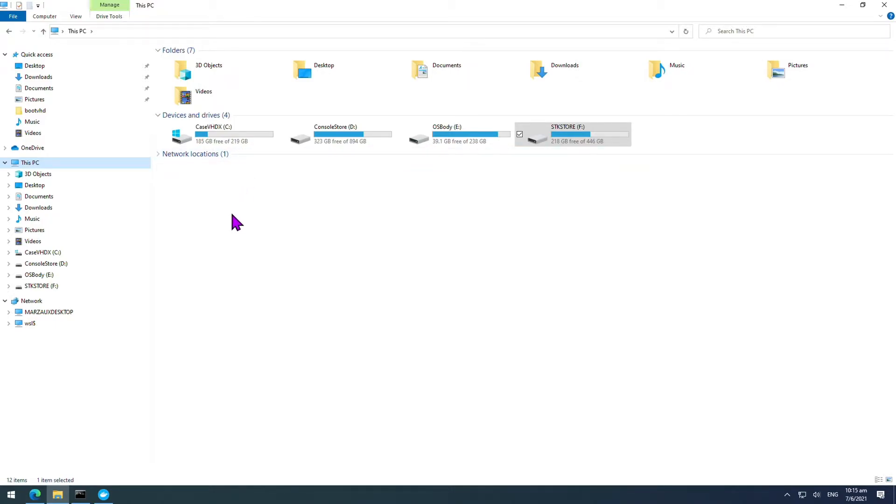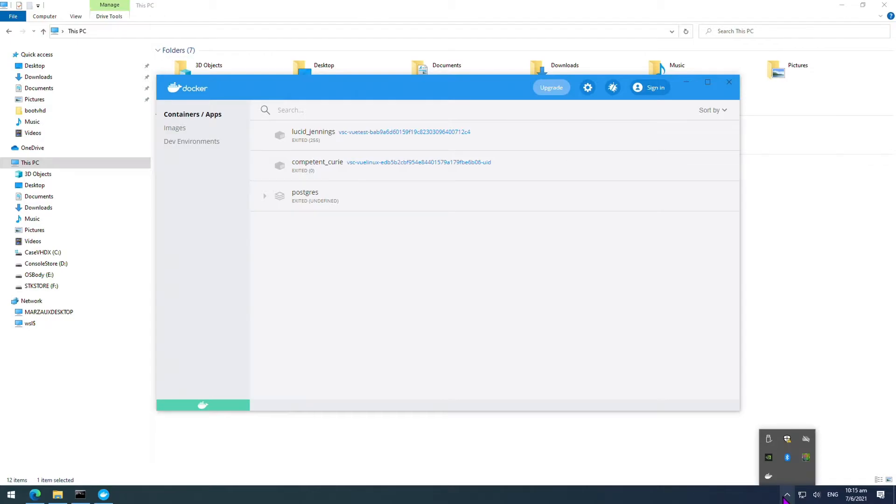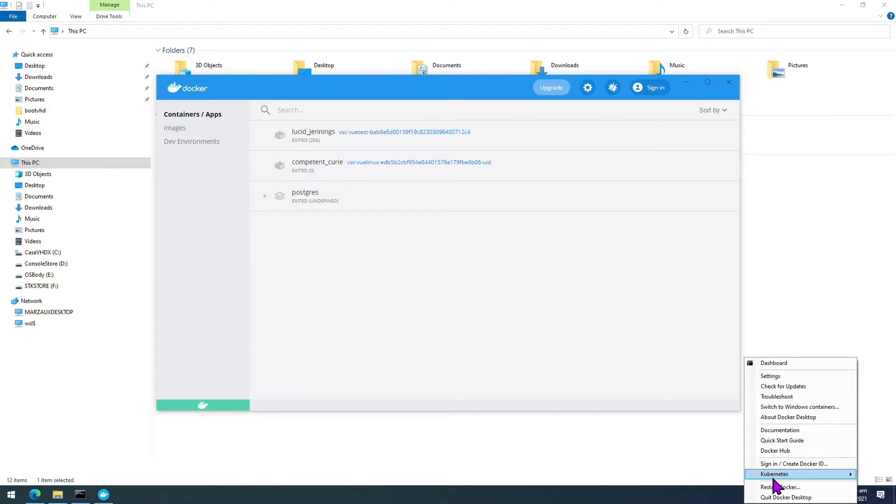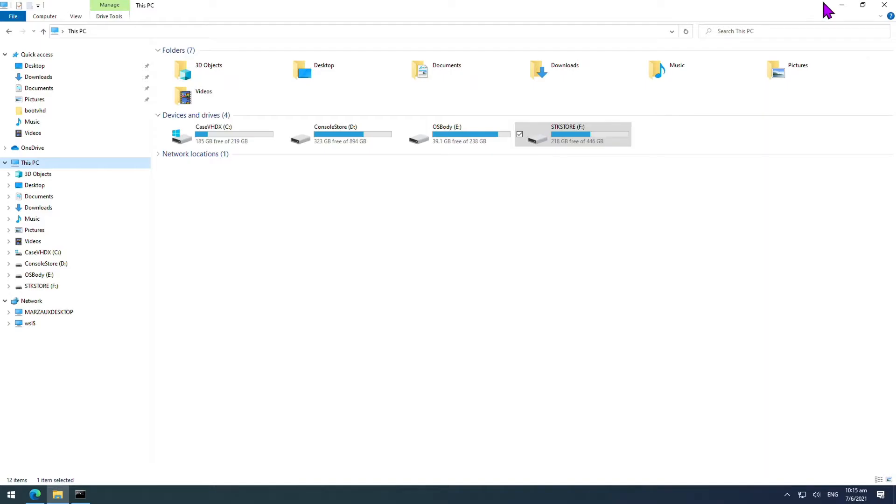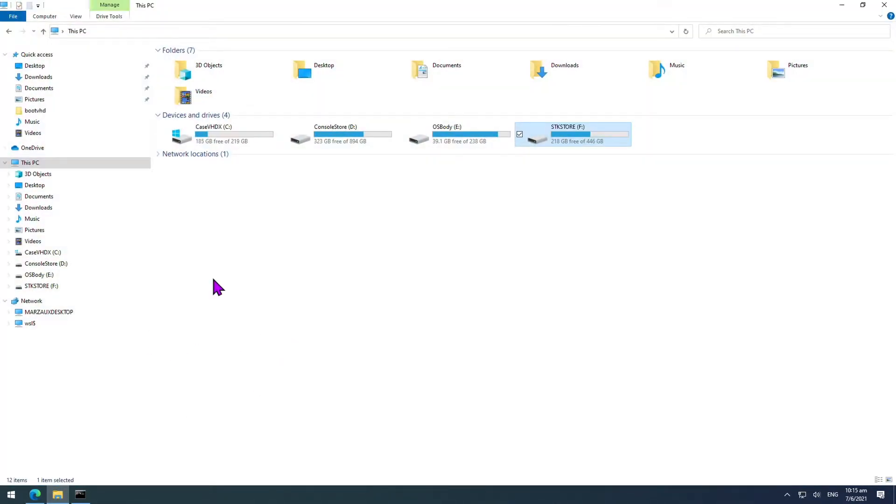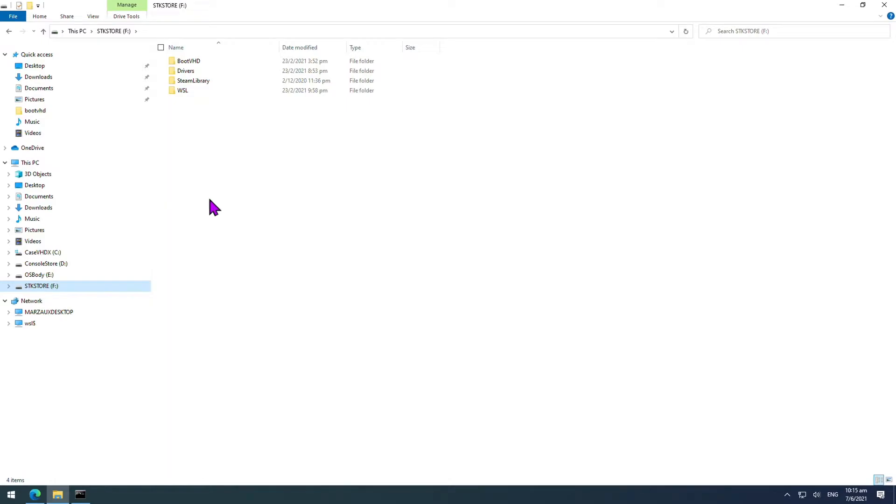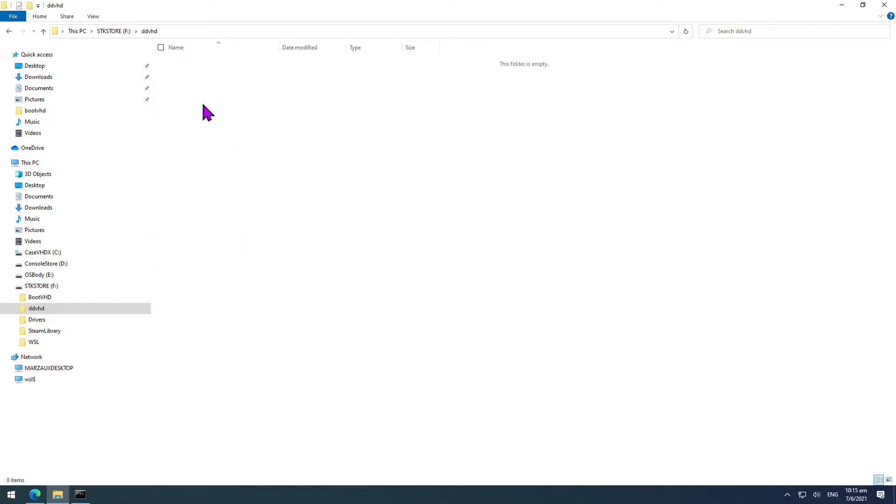First thing we're going to do is if your Docker Desktop is started, we need to stop it. So we just bring it up from the taskbar, right-click on Docker Desktop and say quit Docker Desktop. So we're going to quit Docker Desktop here. Then we are going to decide where we're going to put the new Docker Desktop files. I'm going to just find this on my F drive. I'm going to name it ddvhd, so this is where we're going to move it to.